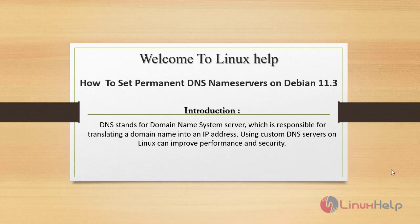Welcome to Linux Help. Today we are going to see how to set permanent DNS name server on Debian version 11.3. DNS stands for Domain Name System Server which is responsible for translating a domain name into an IP address.